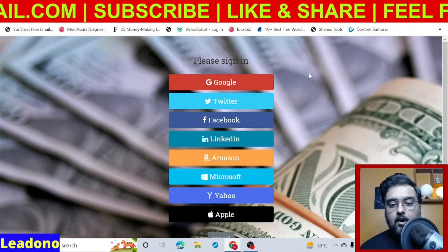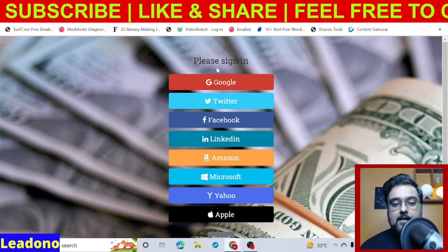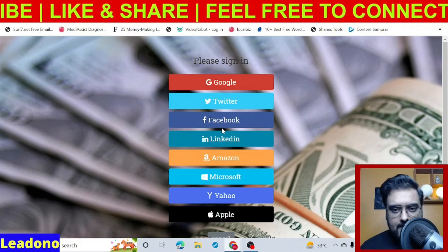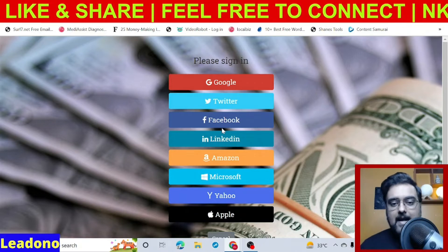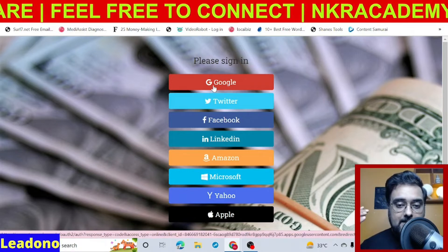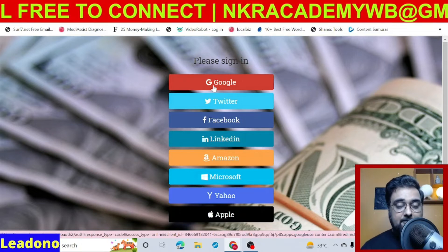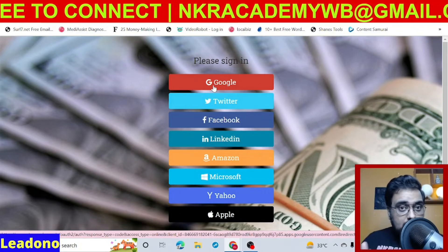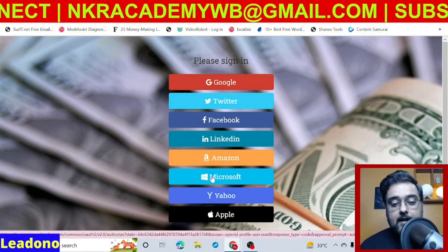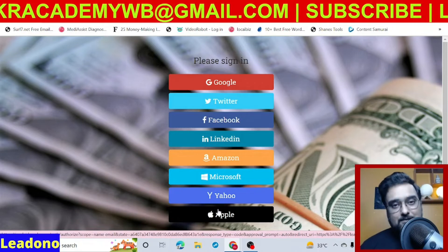Let me show you how it works. As you can see here, this is a little opt-in page with different ways to sign in. You don't need to type anything — neither your name nor your email. It will take all verified emails and names that you've used to sign up for places like Google, Twitter, Facebook, LinkedIn, Amazon — yes, you can build your Amazon user list, which is very useful if you're into Amazon affiliate marketing. You can also scrape email addresses from Yahoo, Microsoft, and Apple as well.